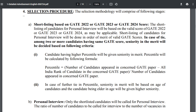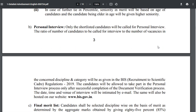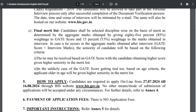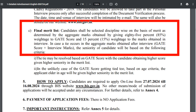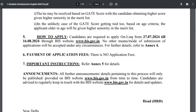The selection procedure involves shortlisting candidates based on their GATE score from GATE 2022, 2023, or 2024, followed by a personal interview. The personal interview is conducted in order of merit of the valid GATE score. The final merit list is prepared after document verification, with 85% weightage given to the GATE score and 15% weightage to the interview marks.